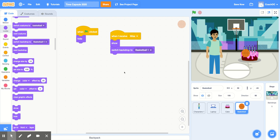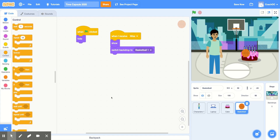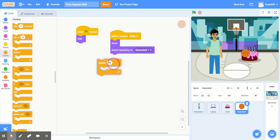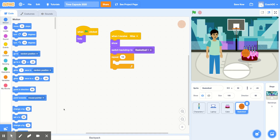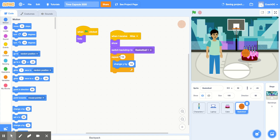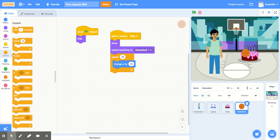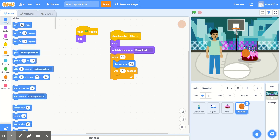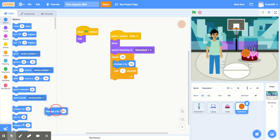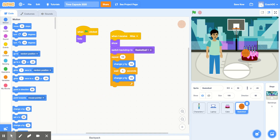Then I'll have my basketball bounce up and down. So in the control section, I'll use a 'repeat 10' block. In the motion section, I'll use 'change Y by 10' — this will make my basketball go up. Then in the control section, I'll add a 'wait one second' block. And then to make it come back down, I'll go to the motion section and use 'change Y by 10' again inside the repeat block, but I'll change this to negative 10. That will make my ball come back down.